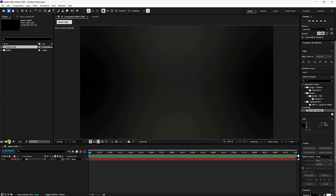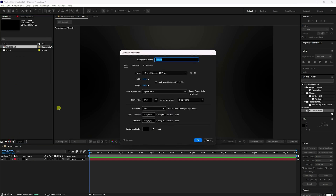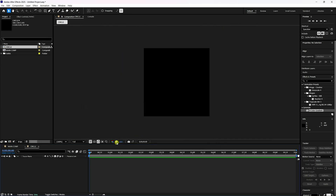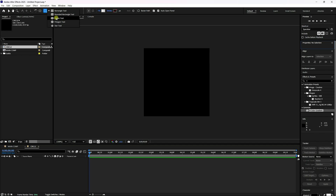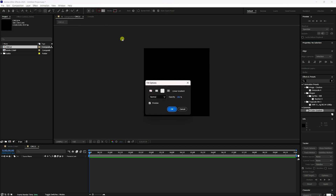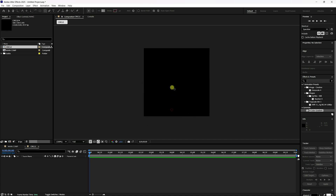Go to the Project panel, click 'Create New Composition,' and name it 'Circle.' Set the size to 500x500, unlock the aspect ratio, and press OK. Now use the Ellipse tool to create a circle. Change the fill type from solid color to Linear Gradient.